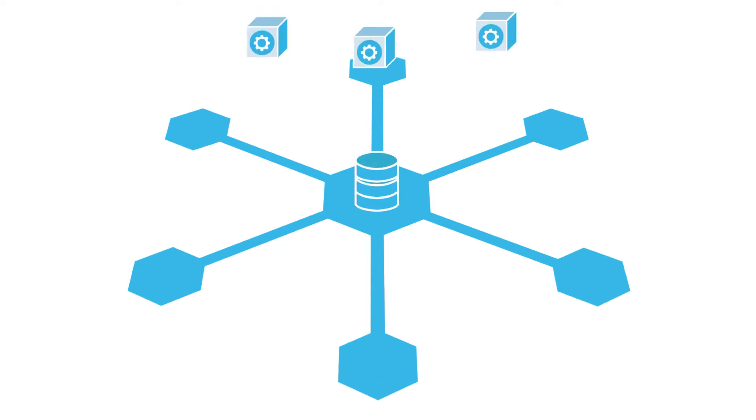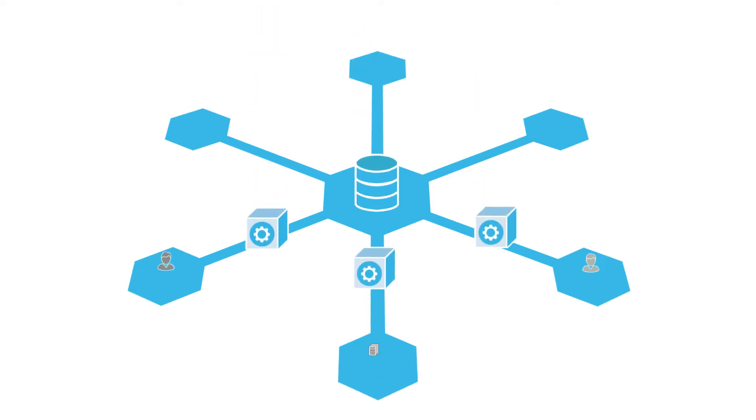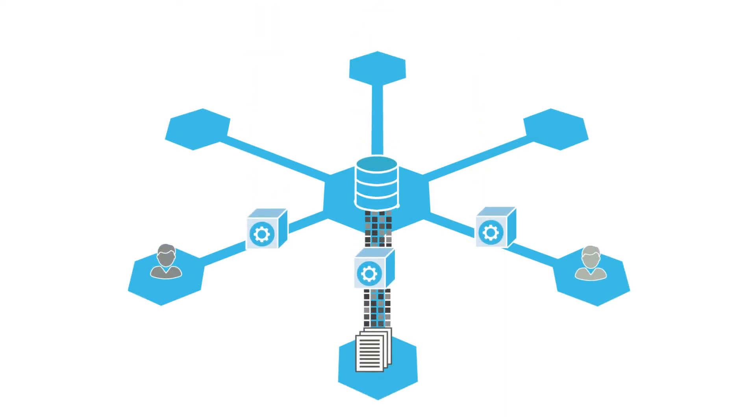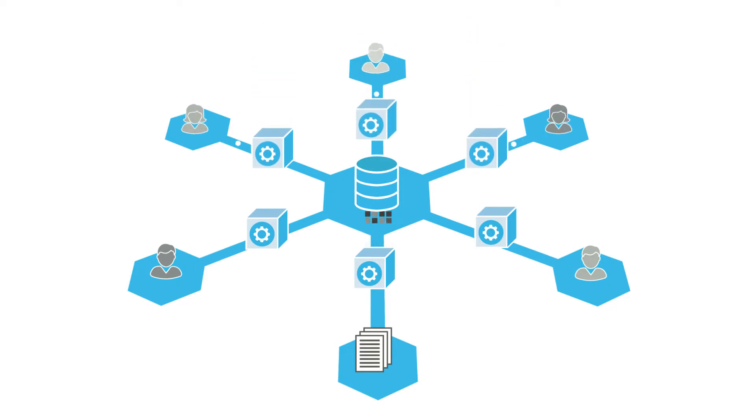Snowflake supports creating multiple warehouses for different uses, such as data loading and analysis. You can also use multiple warehouses to maintain development and testing environments separate from production.